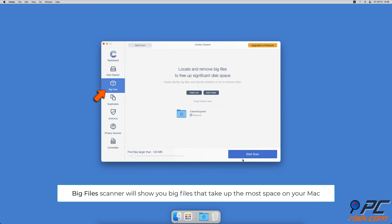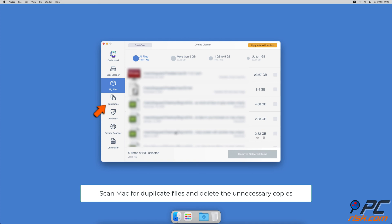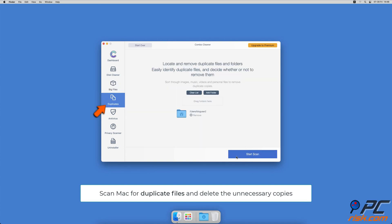Combo Cleaner will also help you look through all big files on your Mac and delete those you don't need. You can also scan Mac for duplicate files.